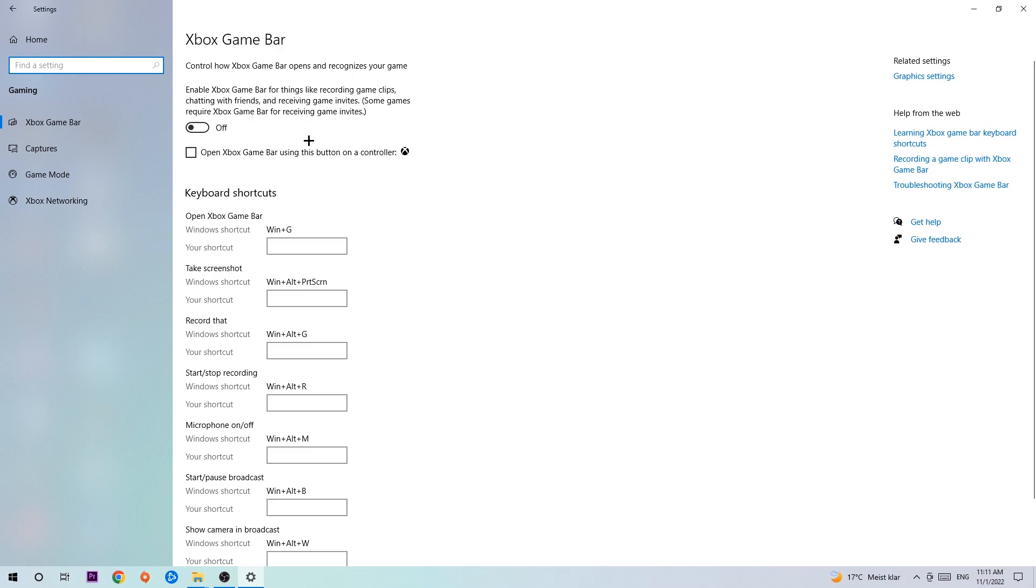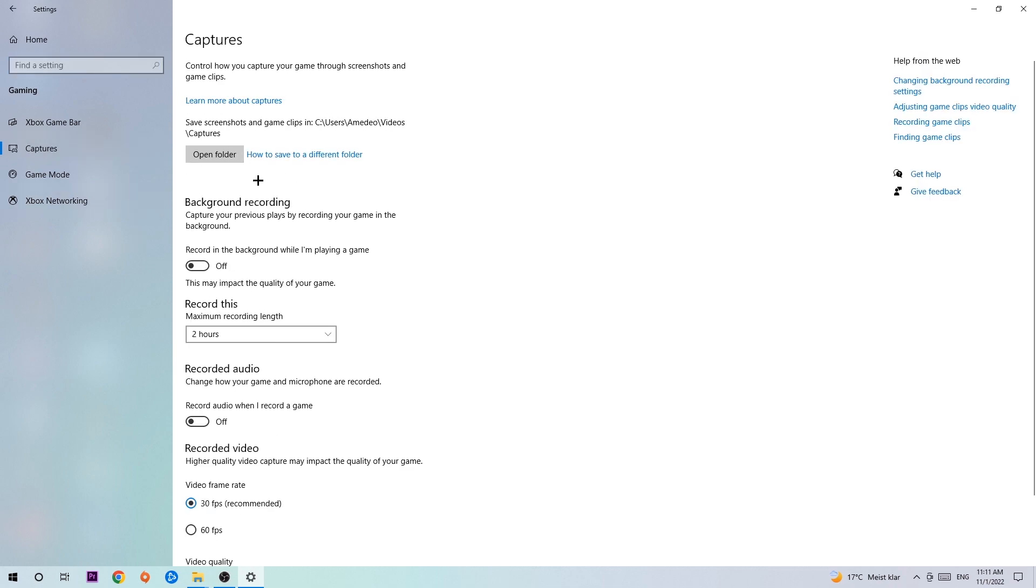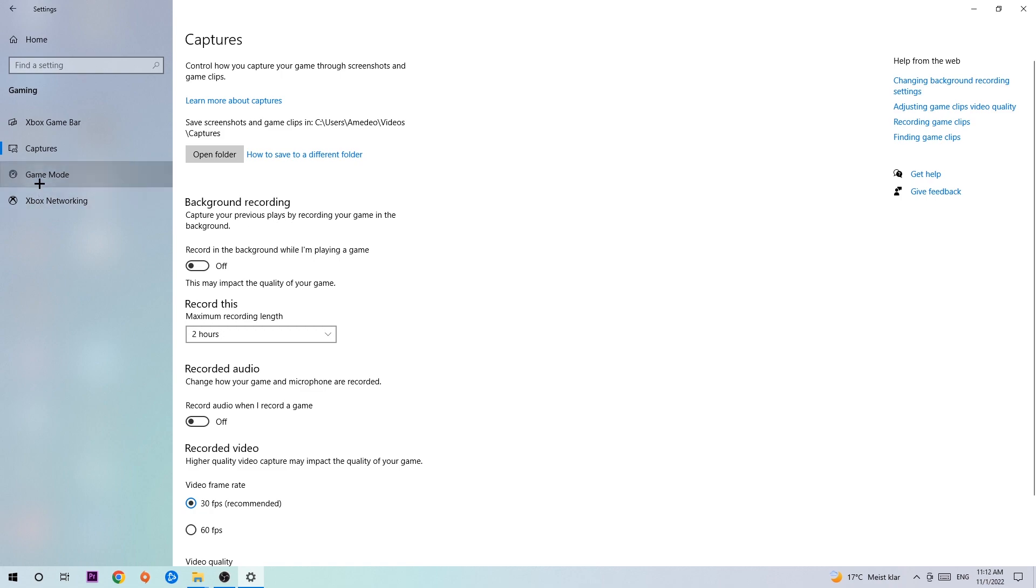Once you're in Captures, you're going to find Background Recording. Go to 'Record in the background while I'm playing a game' and obviously turn this off. It's obvious that if you're recording something in your background, especially on low-end or bad PCs, it will impact your performance really bad. You don't want that, so just turn this off. Afterwards, hit Game Mode. Now I can't really tell you to turn this off or on—you need to check it for yourself and see which setting works better.